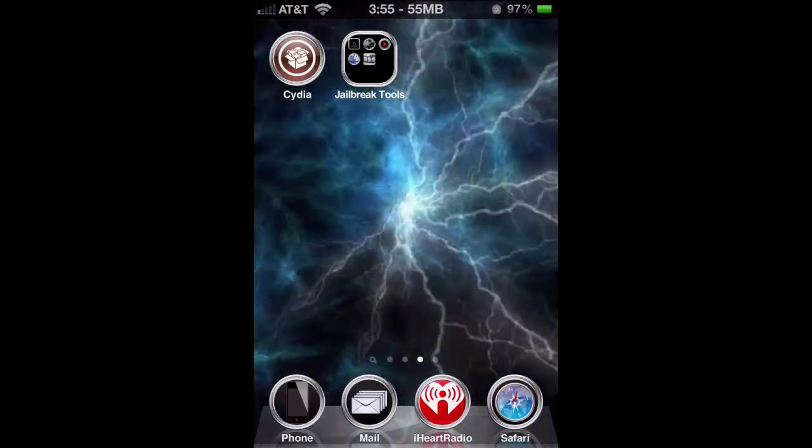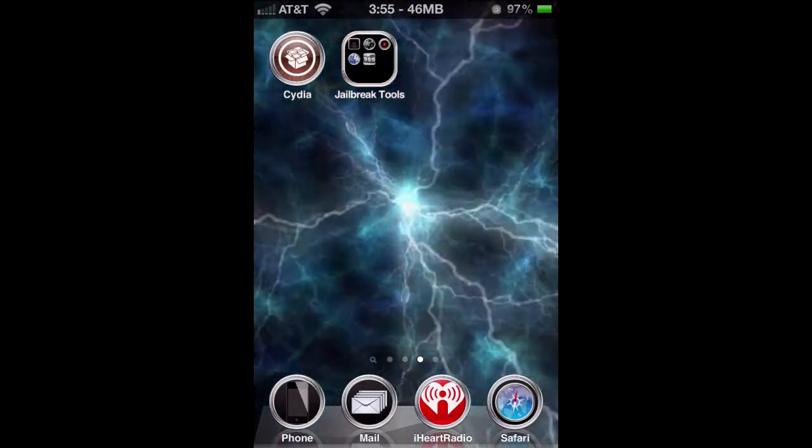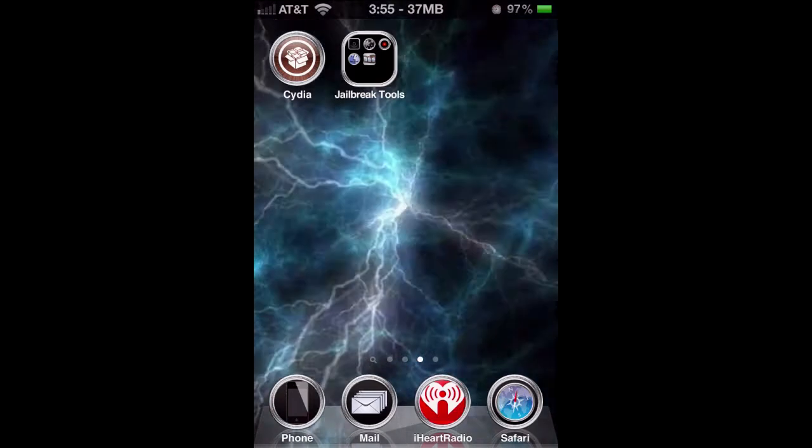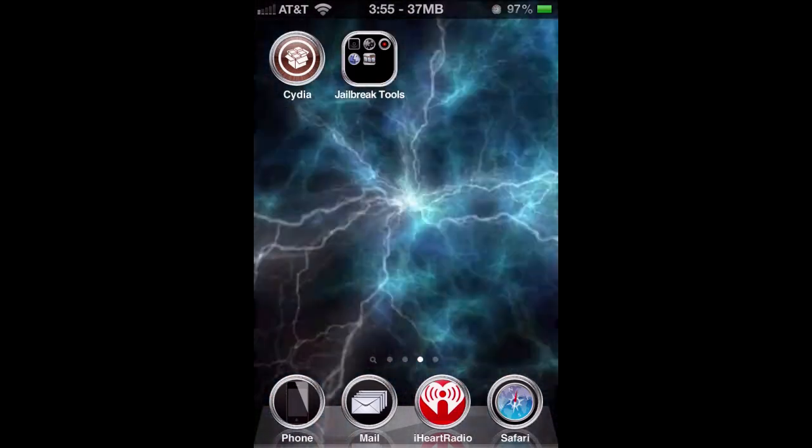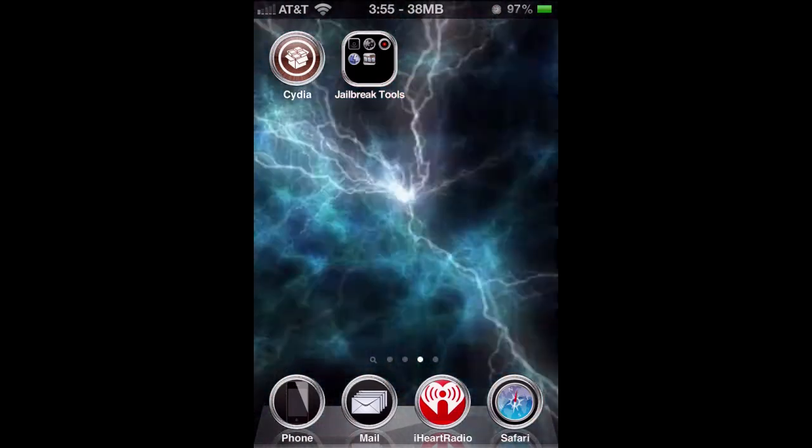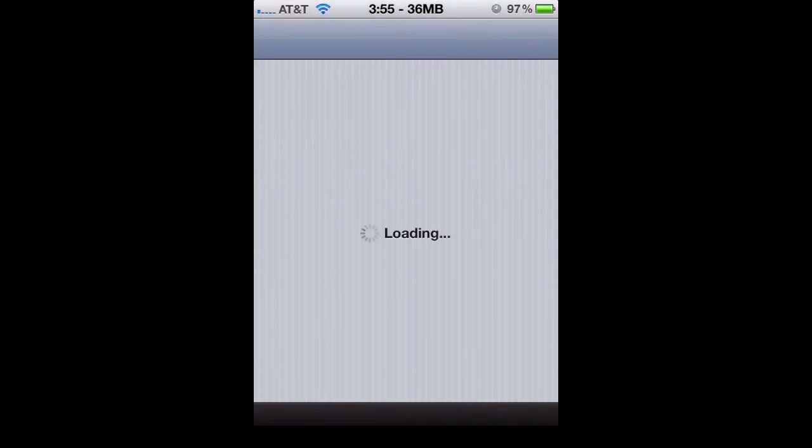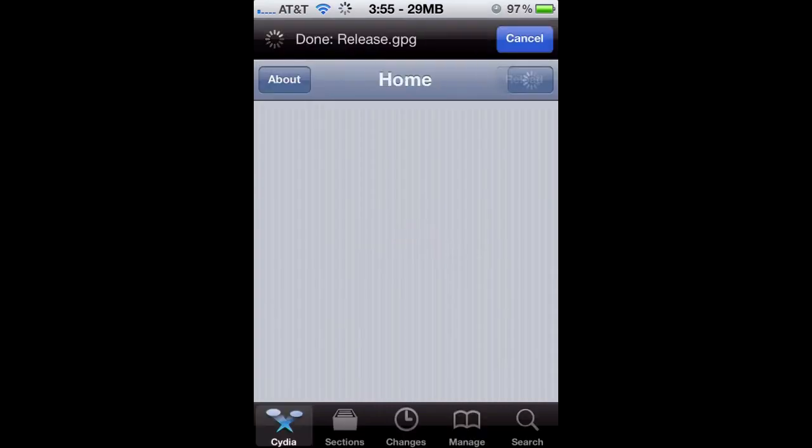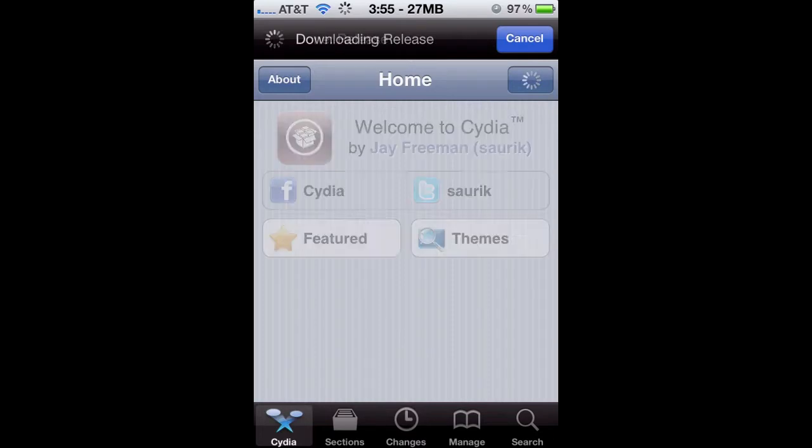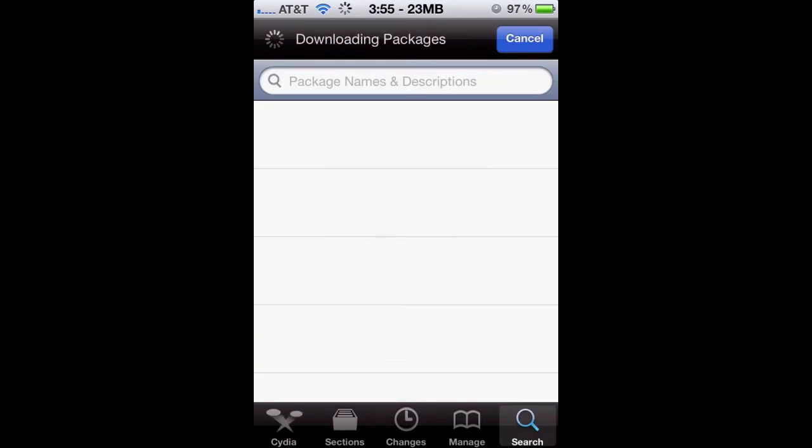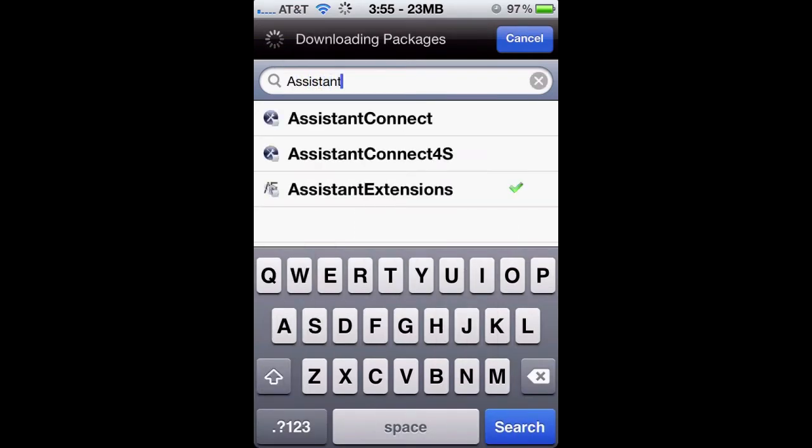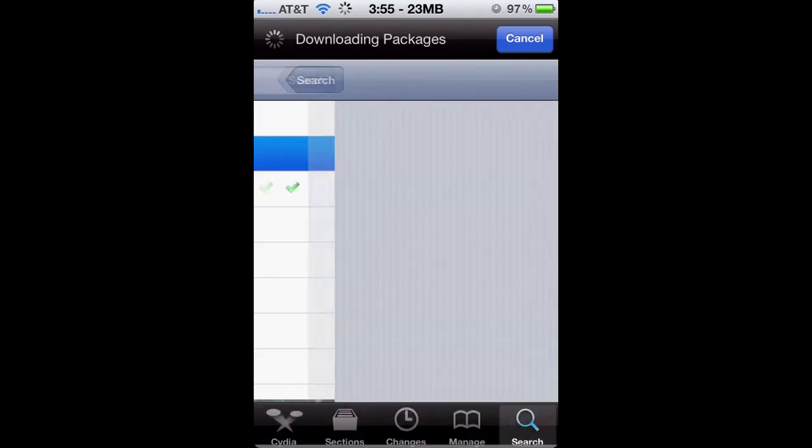Alright, so obviously you're going to need your iPhone 4S jailbroken. We're going to start with the iPhone 4S. So let's just go on Cydia, wait for it to load. And what we're going to download is called Assistant Connect 4S, all in one word.